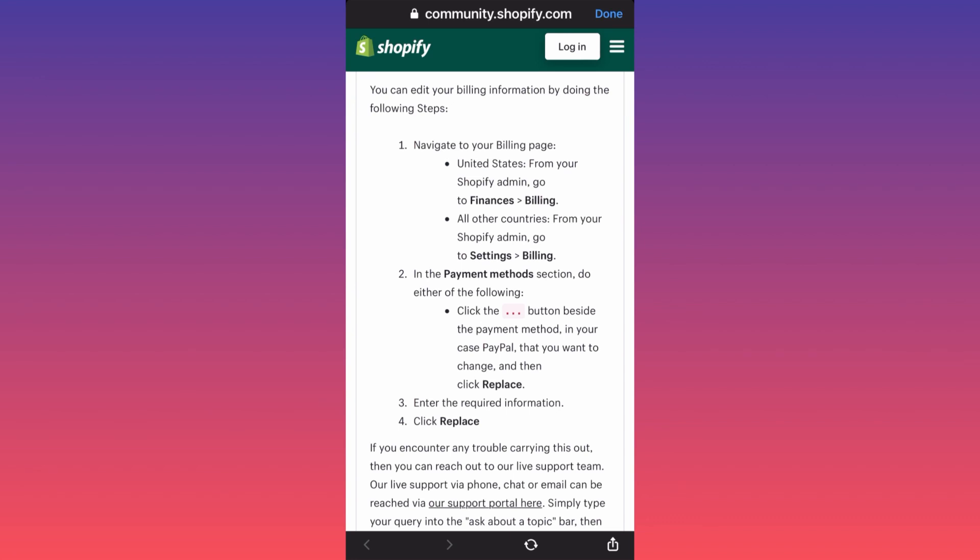By the way, there is a link in the comments under this video where you can sign up for one dollar and try Shopify. If you are from other countries besides the United States,